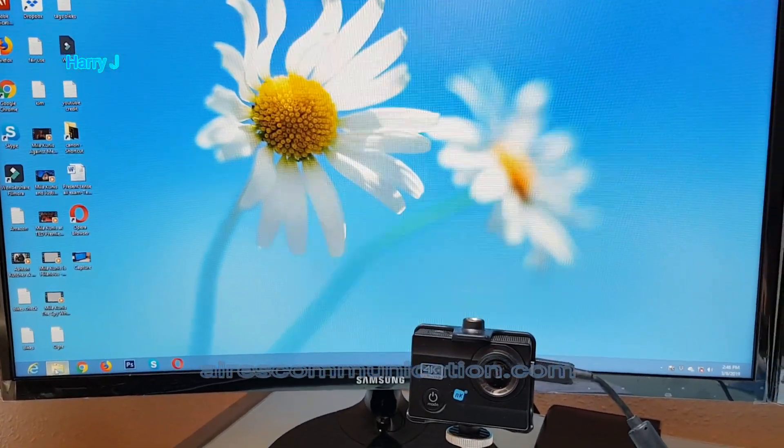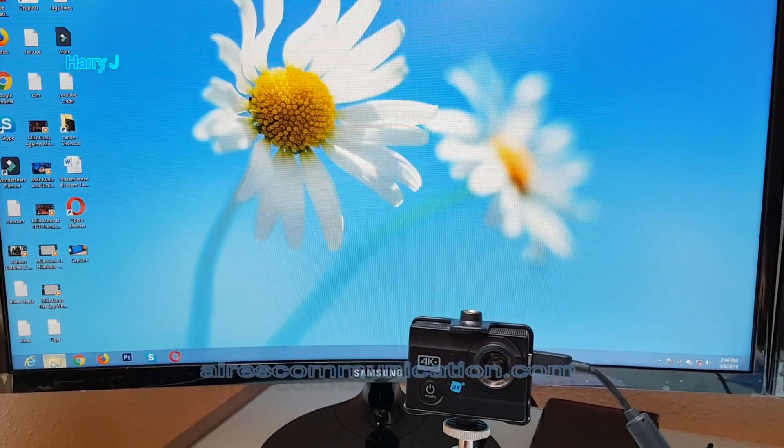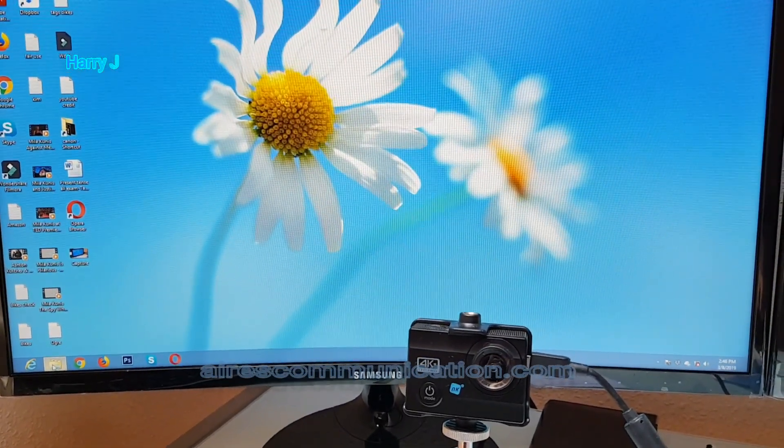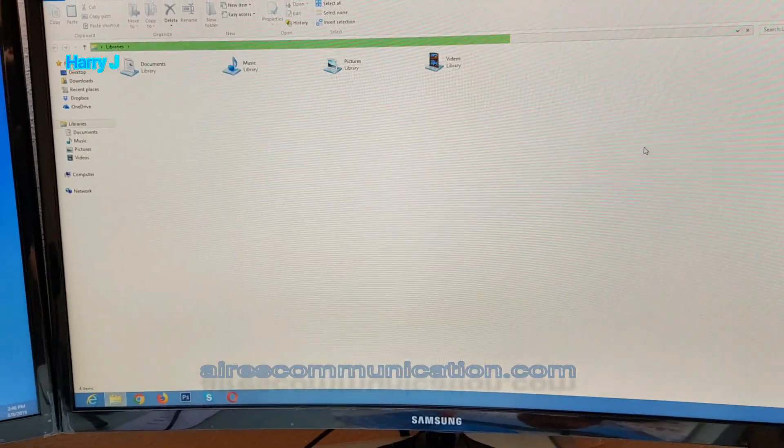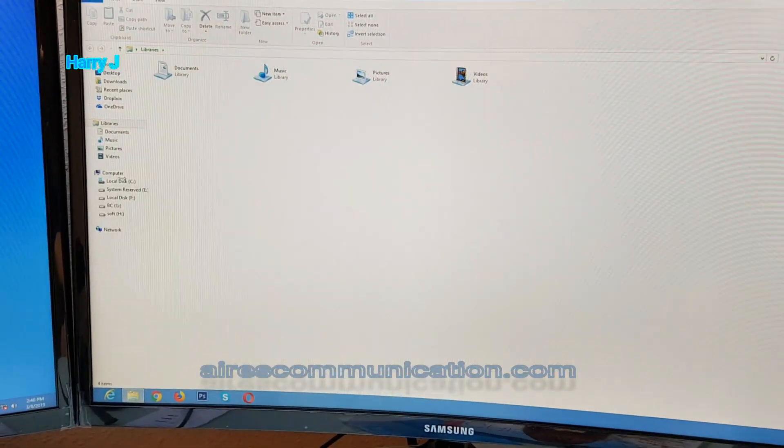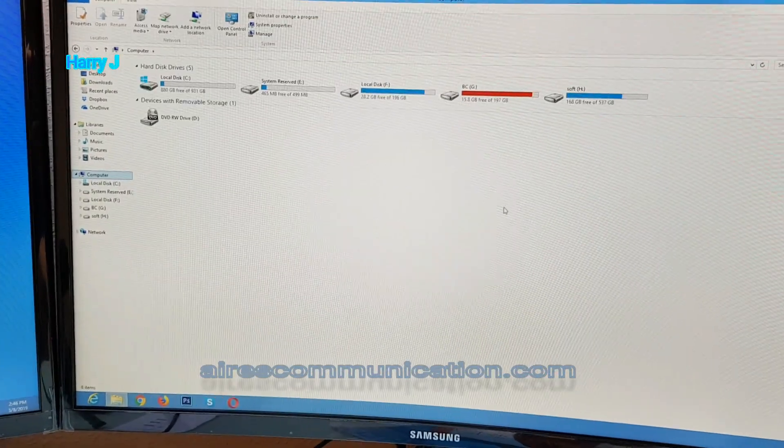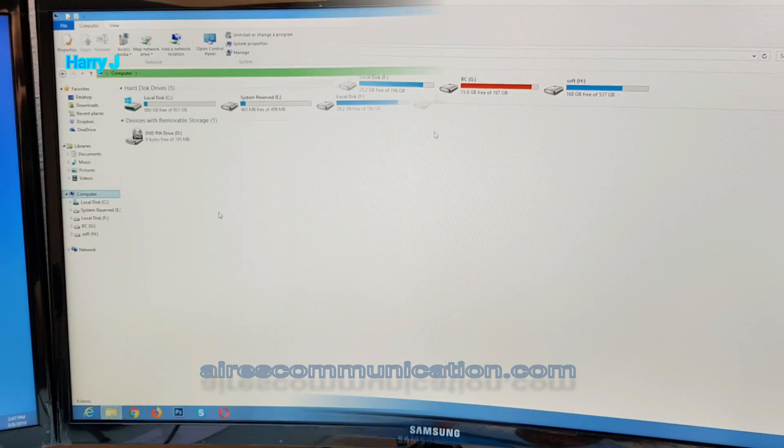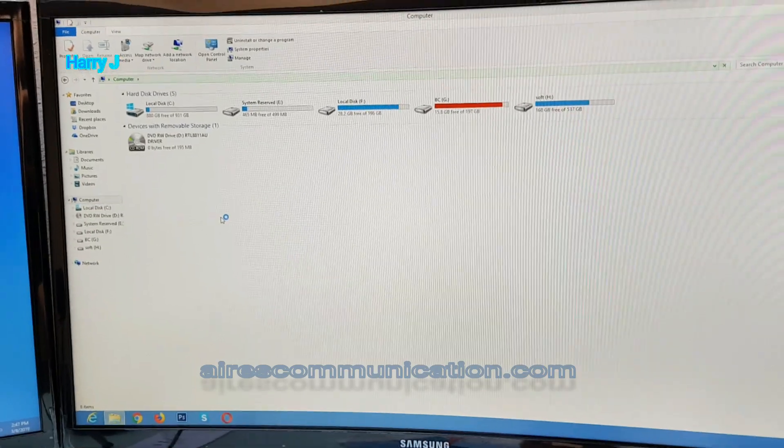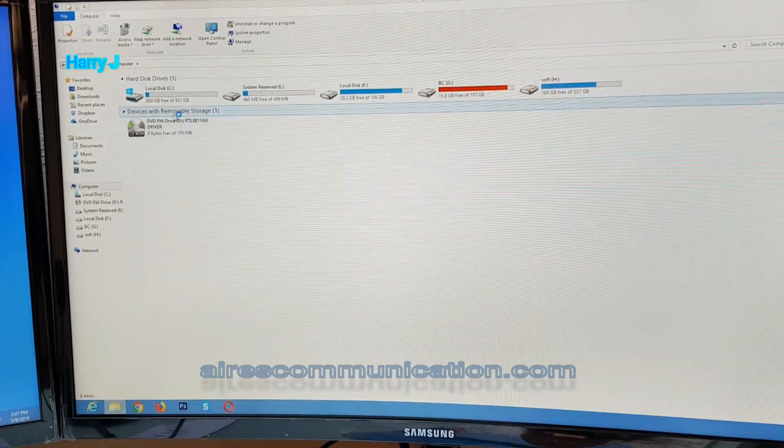Go inside My Computer. Okay, it's opening here. My Computer. Okay, here we go. I think the driver is there.